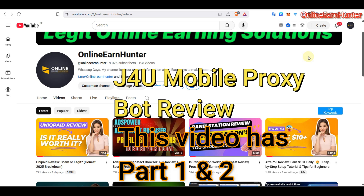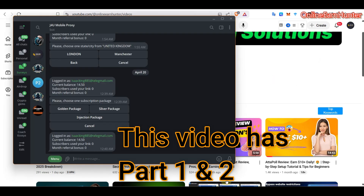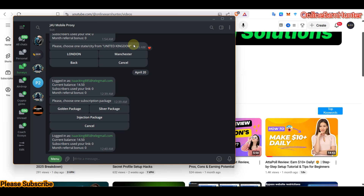Welcome back to my YouTube channel, the number one channel for online earning tricks and tutorials. This video is about a proxy service which is basically based on a Telegram bot, and they also have a website. Most of you know about it — it's called J4U Mobile Proxy.